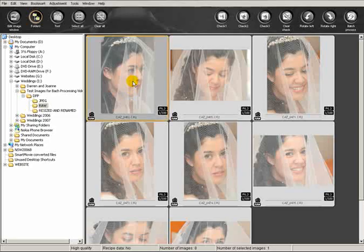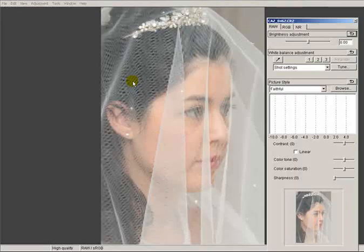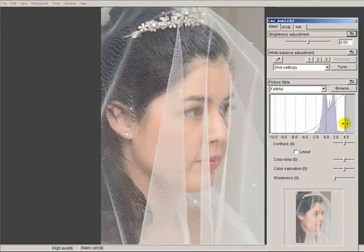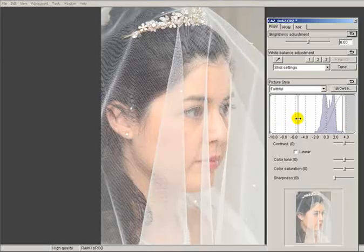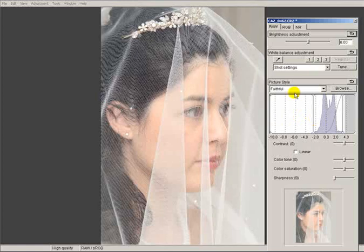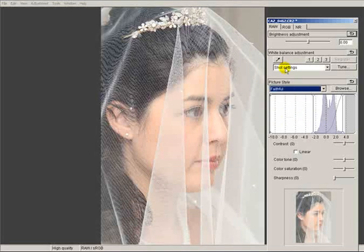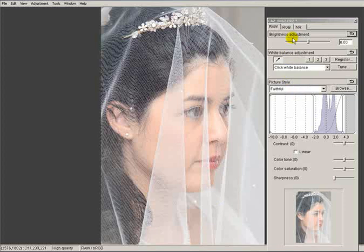So if we take the first image up here that I'm going to use as a benchmark, I'm just going to quickly process it as I would normally to get it ready to go into Photoshop for processing.